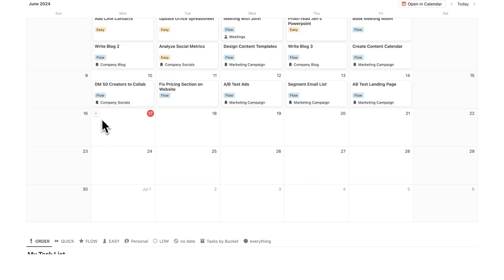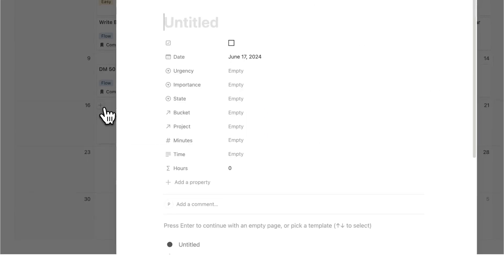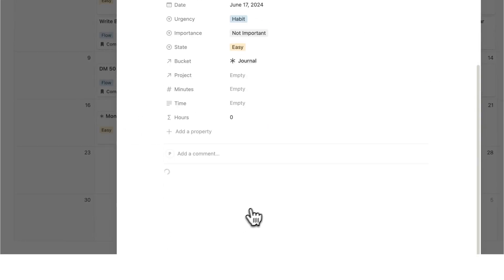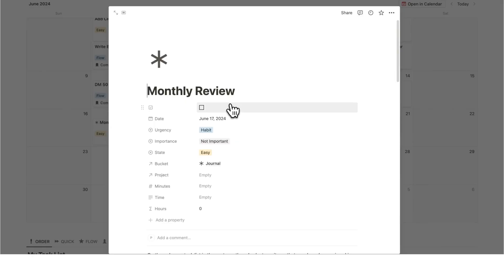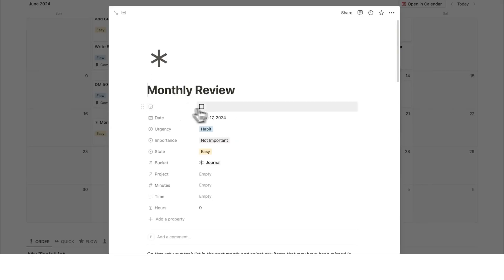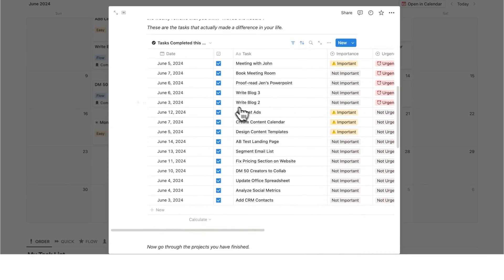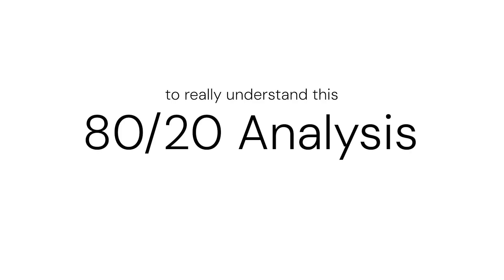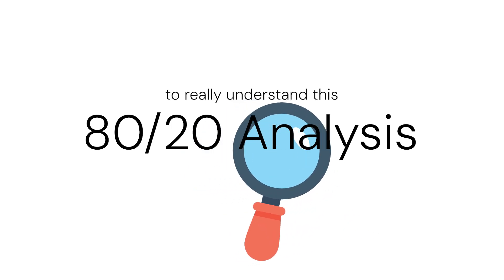So what I can do here is click on the plus, add an item, and click on monthly review. If I click on that it actually loads in here a monthly review that I can dive into to really understand this 80-20 analysis.